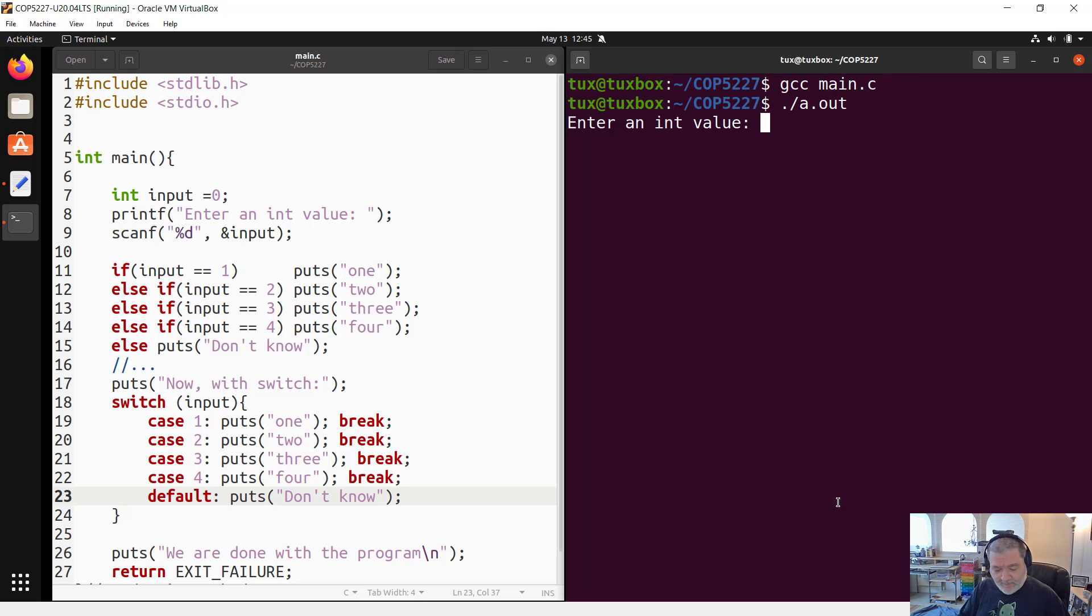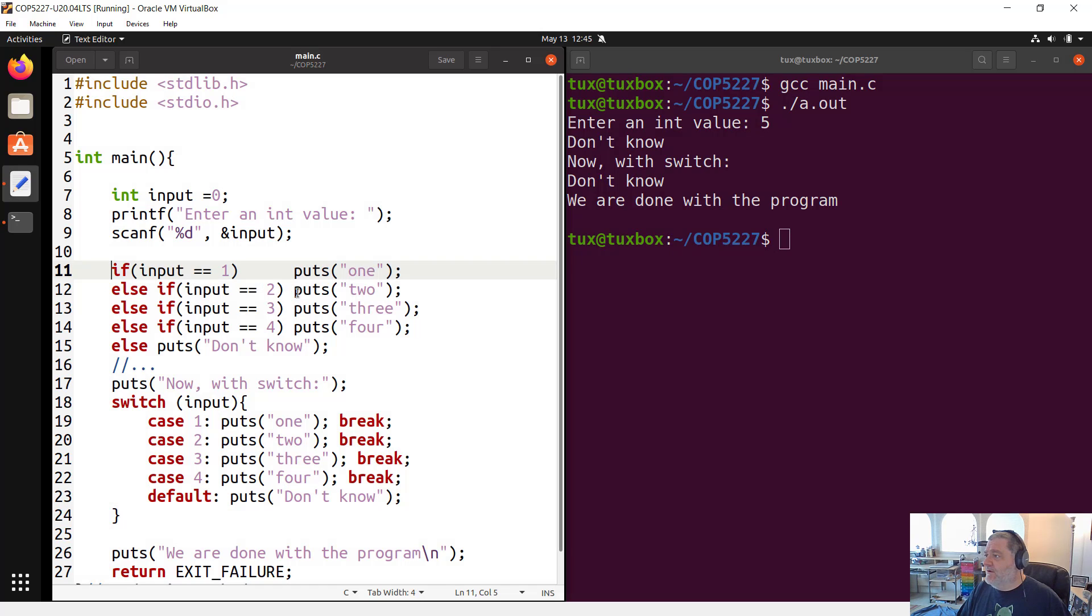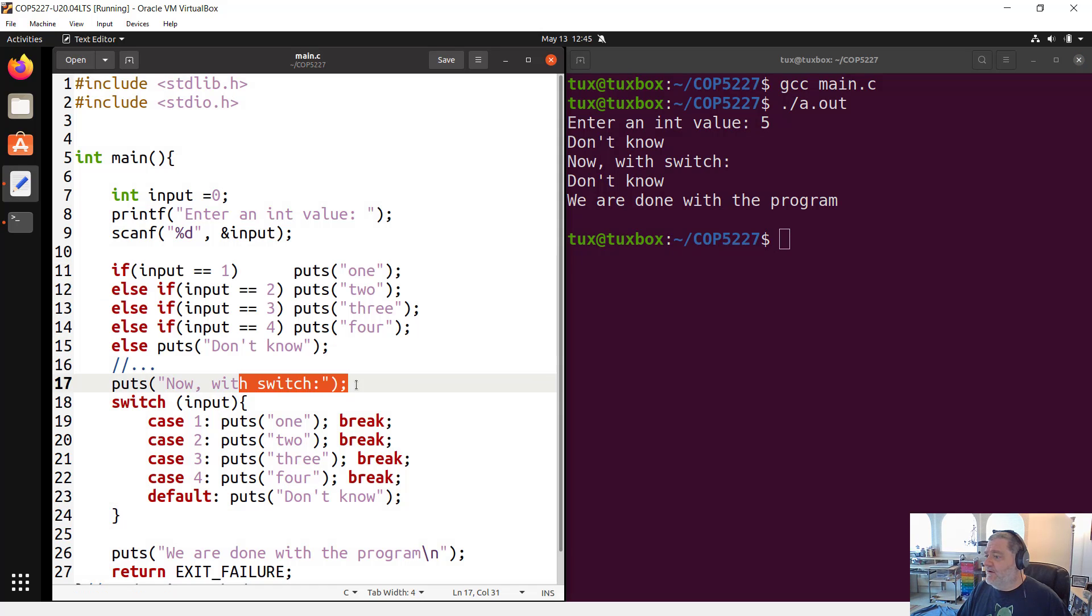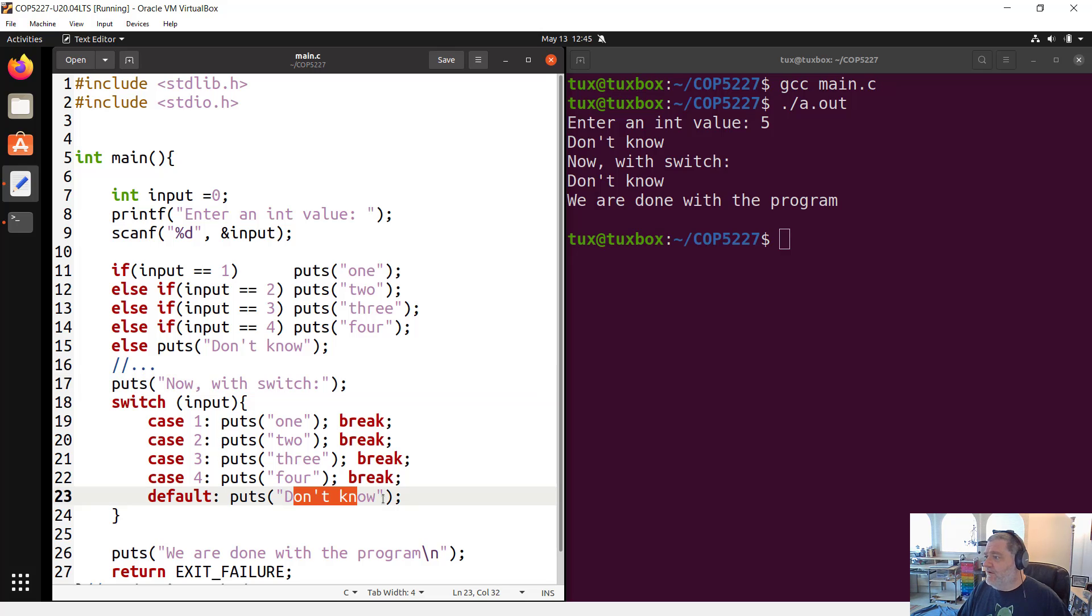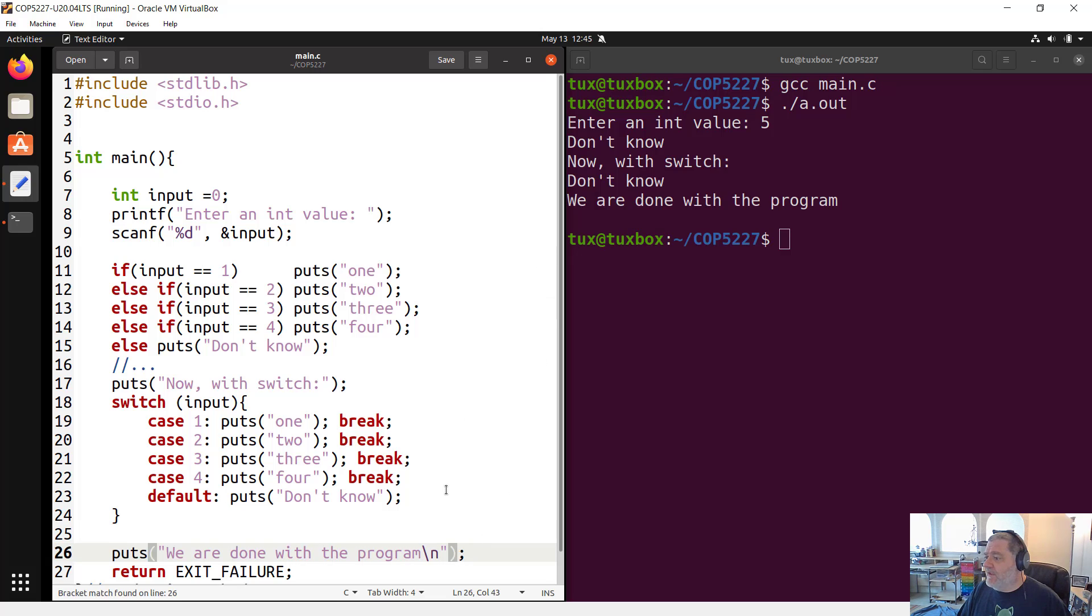Case in point here, I'm going to give the number five. Don't know. So let's go again. What happened here? This one here, don't know. Then let's switch to the switch statement. Switch statement displays don't know. And then we are done with the program. So that extra break here, not necessary.